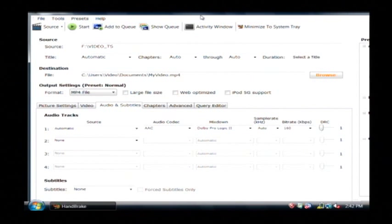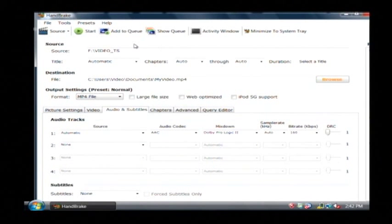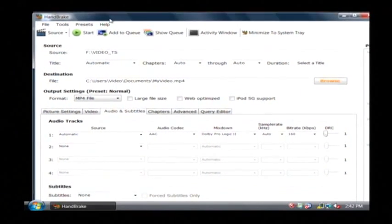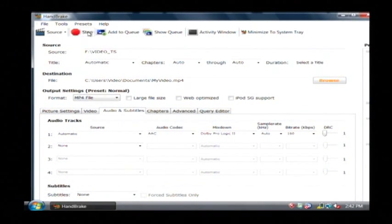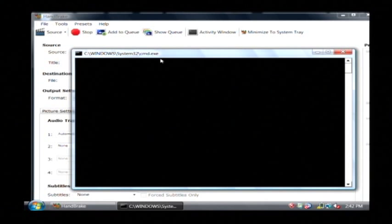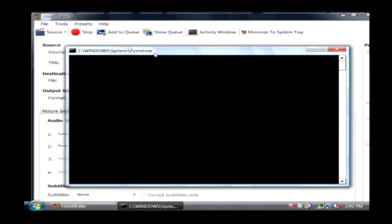Now once you've chosen the options that you want. And you have a little bit of time on your hands because it's going to take quite a while to import this full DVD. Just click start. That's going to launch a process which will copy the DVD to the MP4 file on our hard drive.